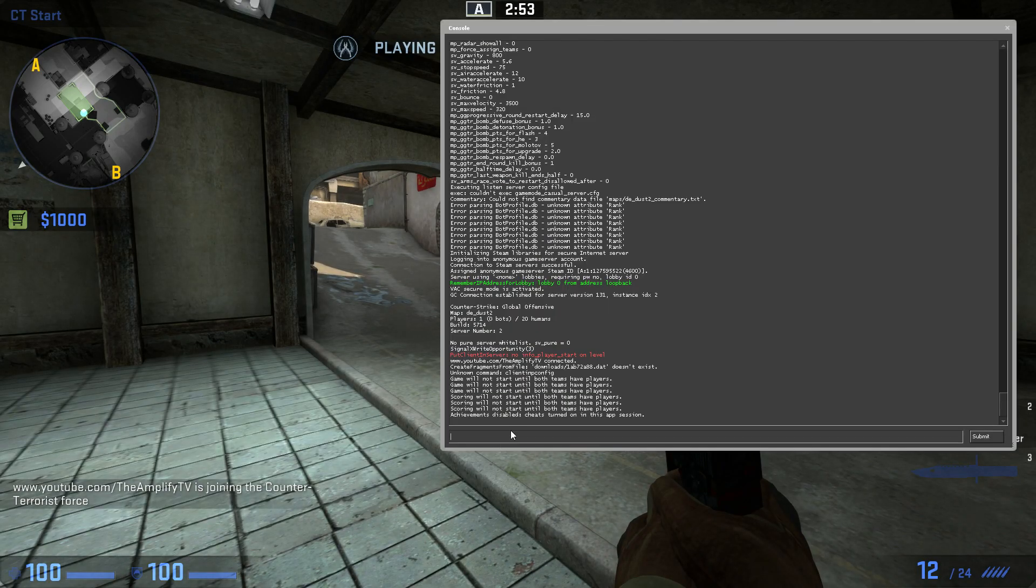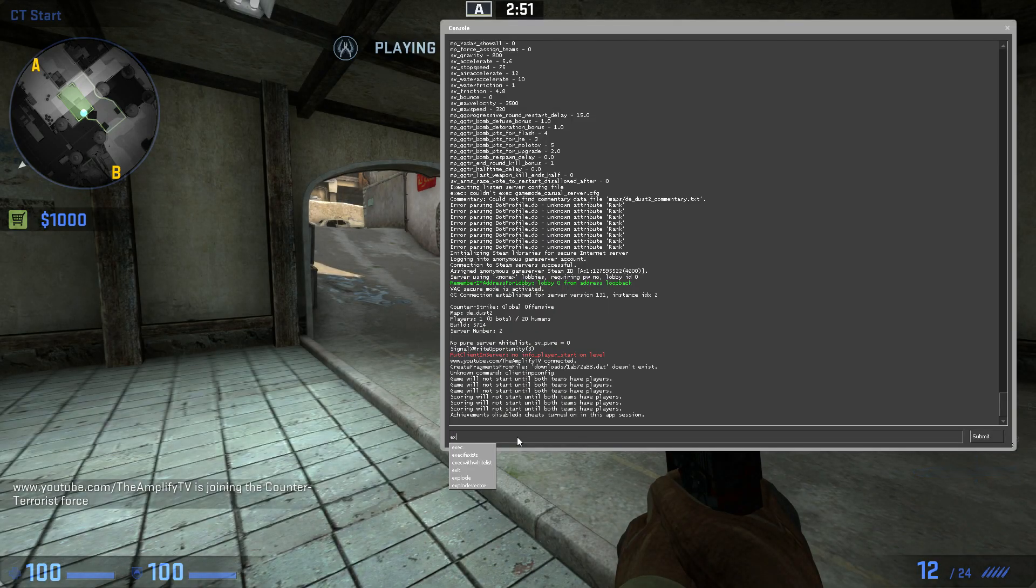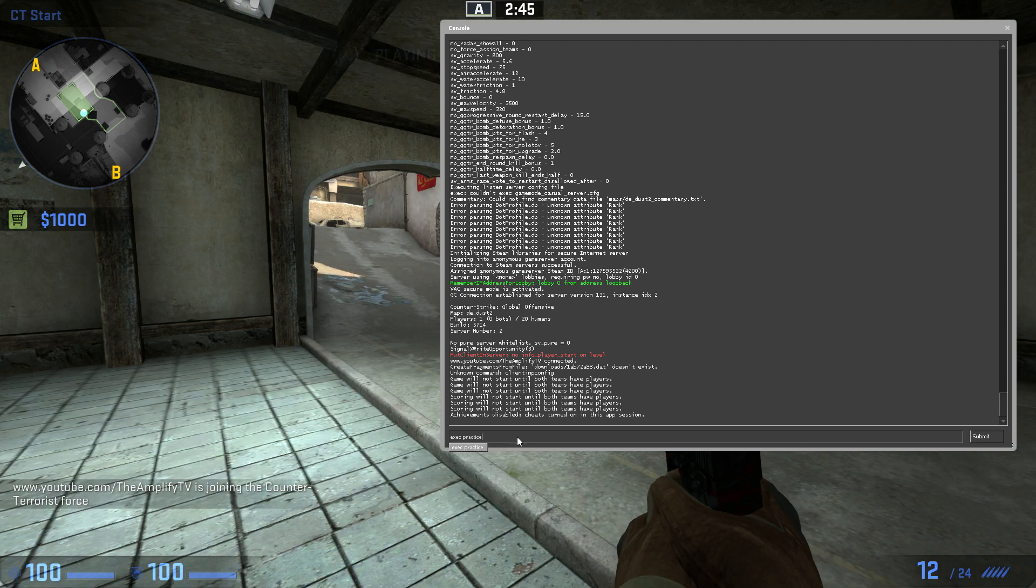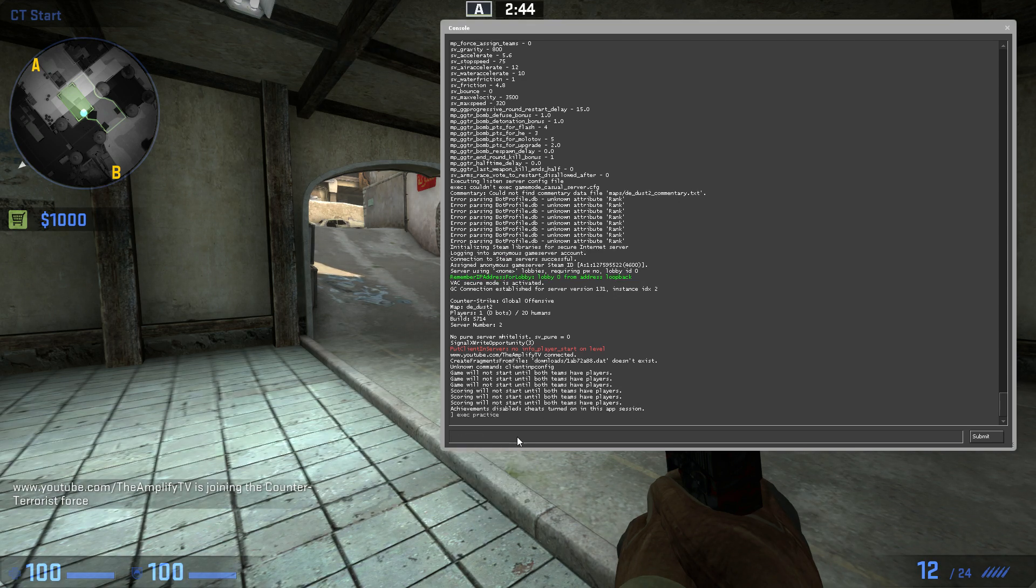Now you want to type EXEC space practice. That's what you should have named your configuration file. Hit enter.